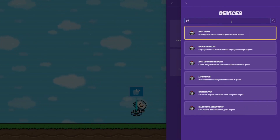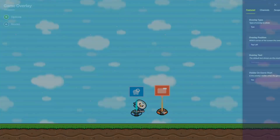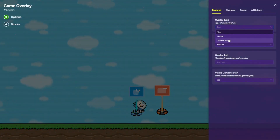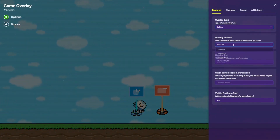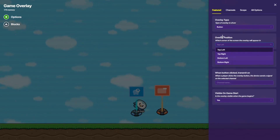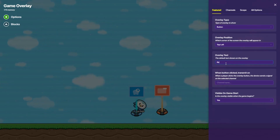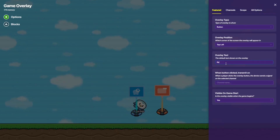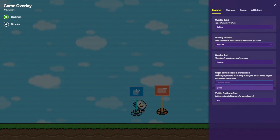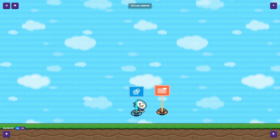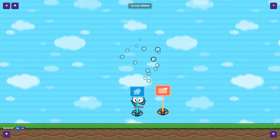Next you're going to make a game overlay, and just set that as the same channel. Make it a button. You can choose whatever you want right here. Hit overlay text and just say 'I'm a respawn' or anything you want. And you're going to set this to Poop, or whatever channel name you set it to.